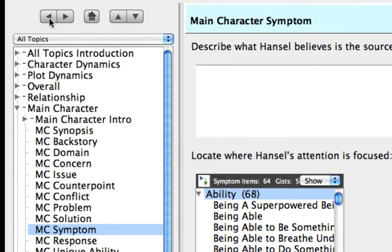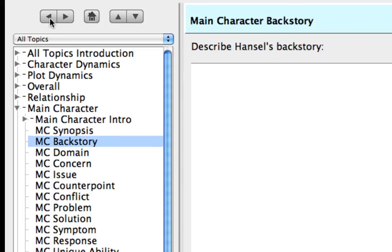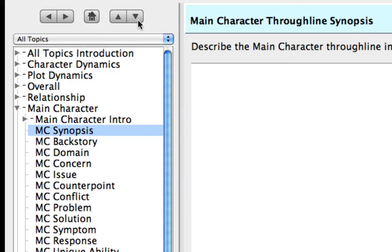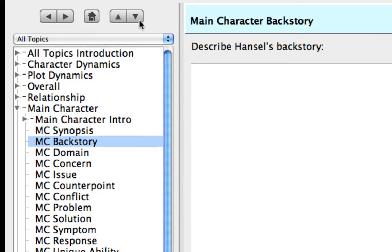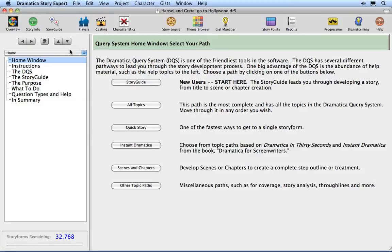Press the Back button. This brings us back to the MC Synopsis topic. Press the Back button once again. This brings us back to the MC Backstory topic. Press the Previous Topic button. This moves us to the MC Synopsis topic. Press the Next Topic button twice. This brings us down to the MC Domain topic. Press the Home button, and we find ourselves back at the Story Guide home page.